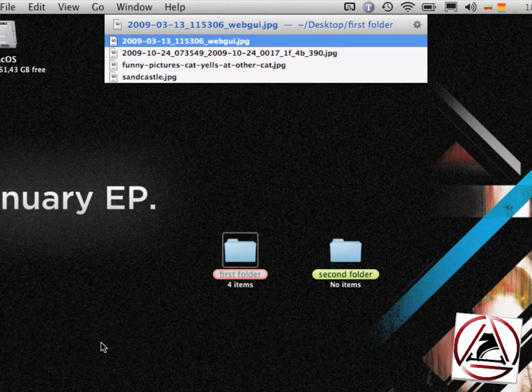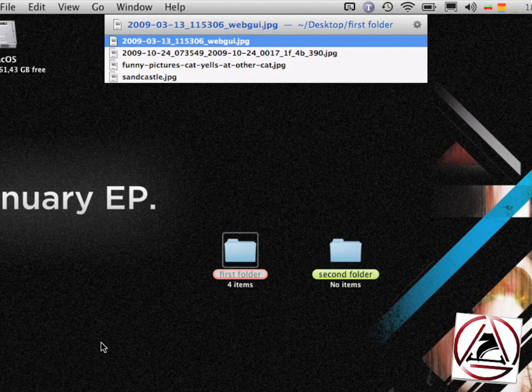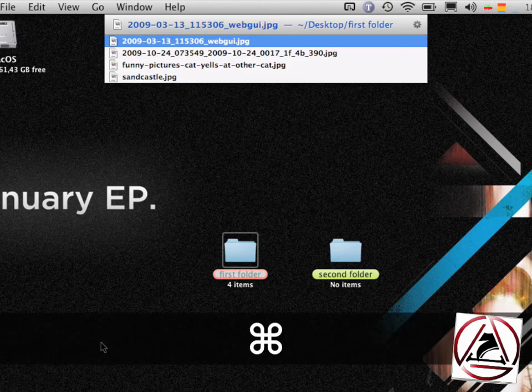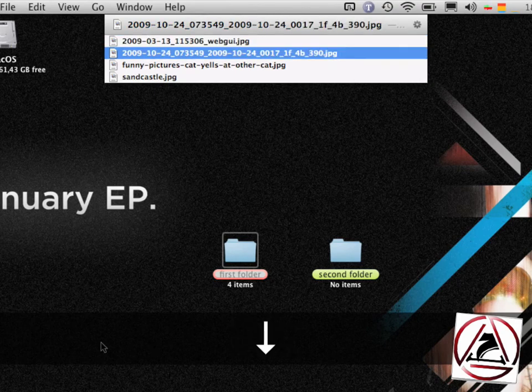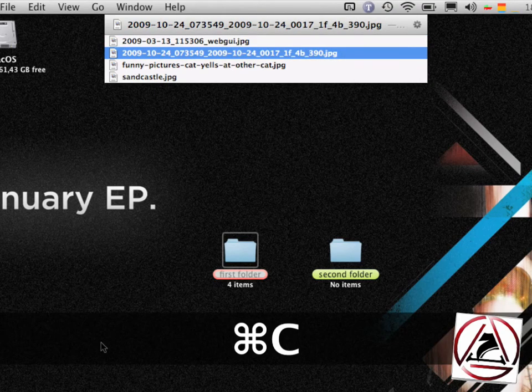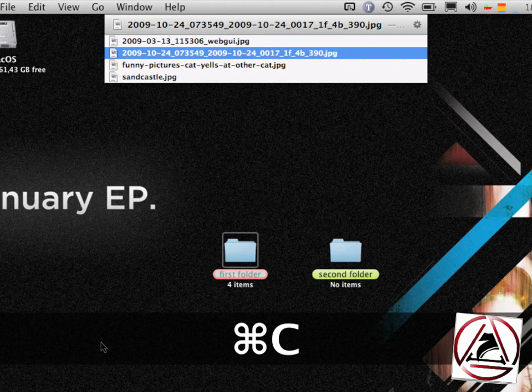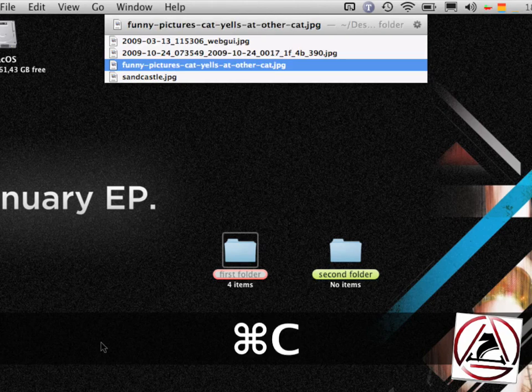And now the comma trick works with the ClipMerge feature I described a little earlier. Just command C the first file, then double command C the second file. You hear that clipping sound, again the third file.